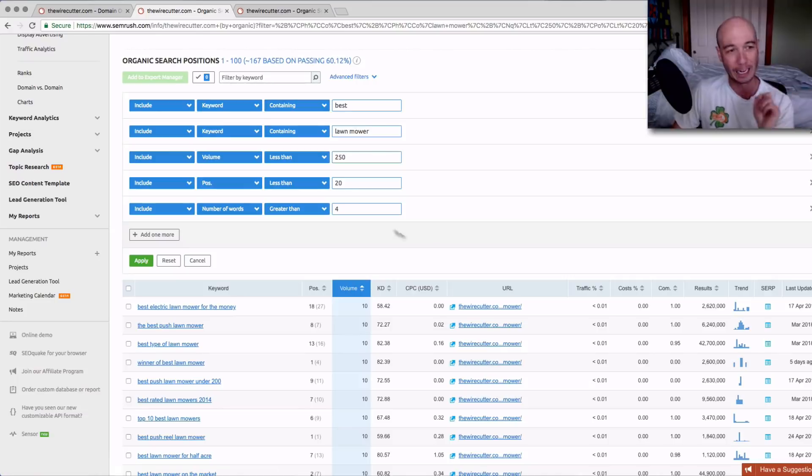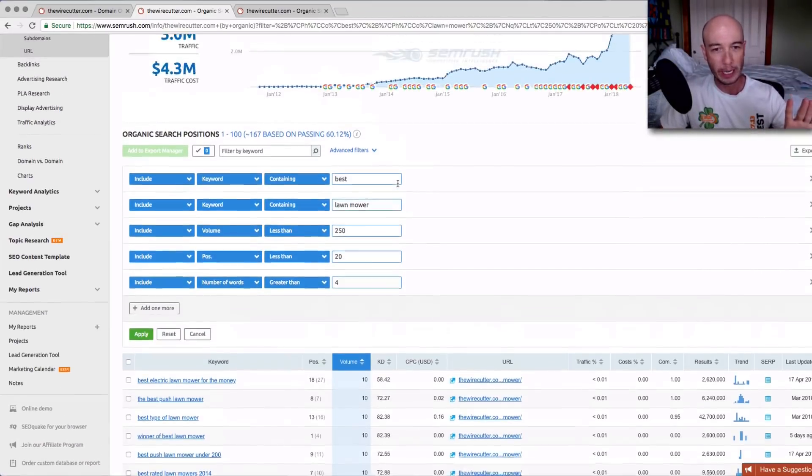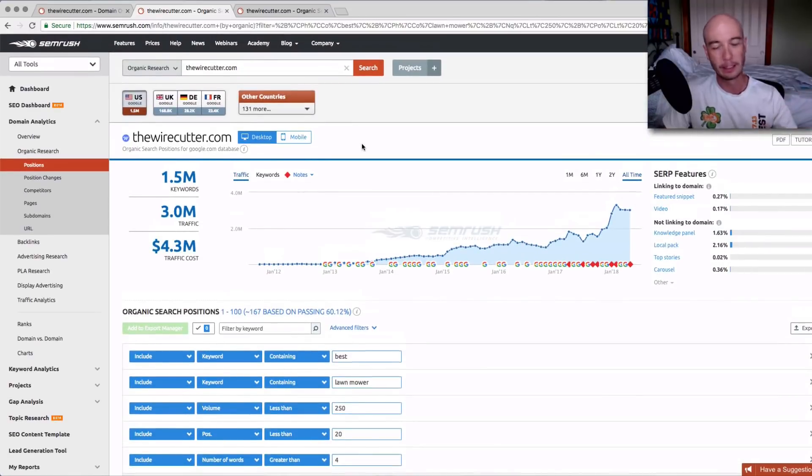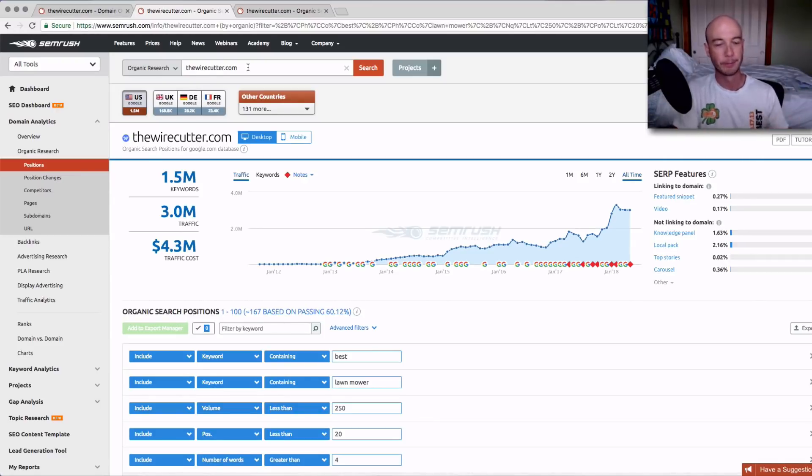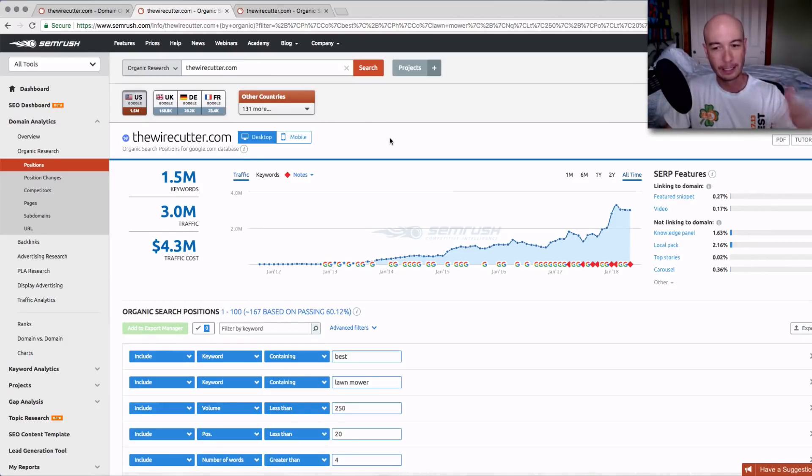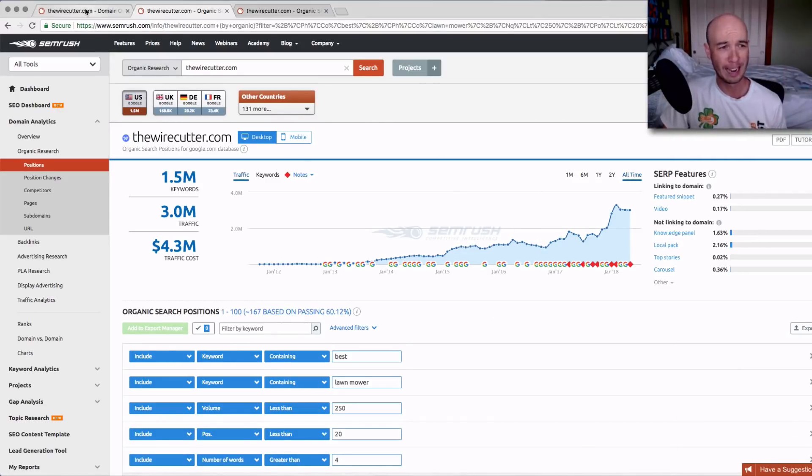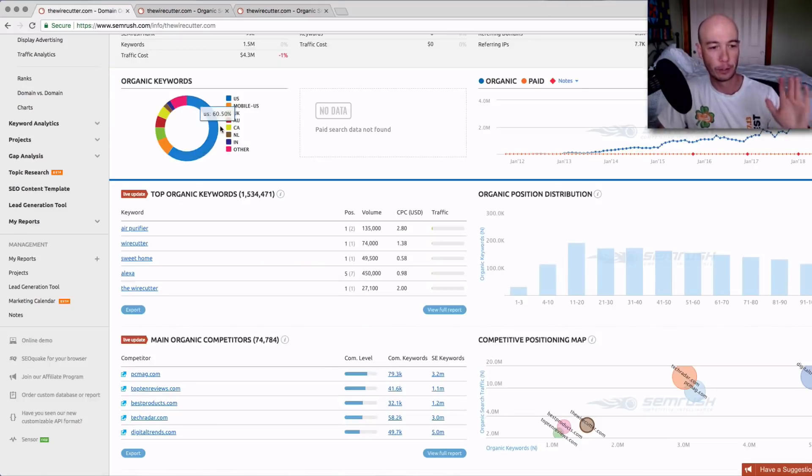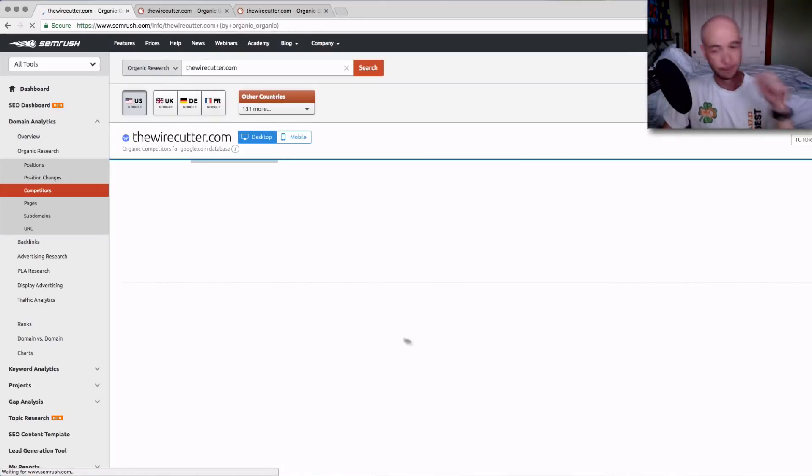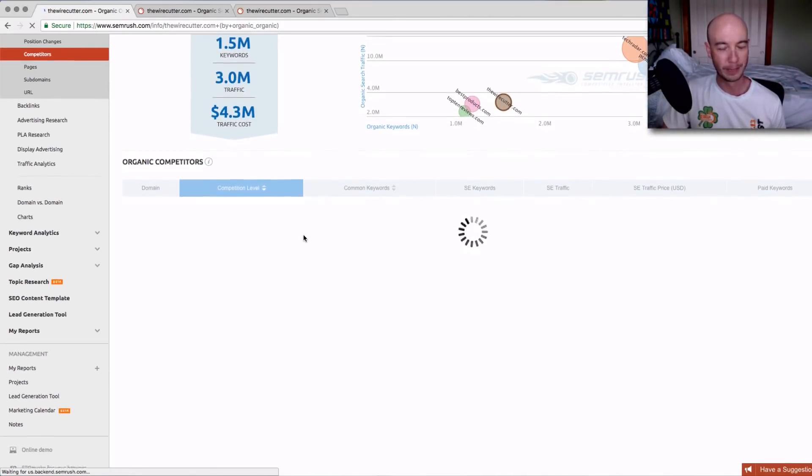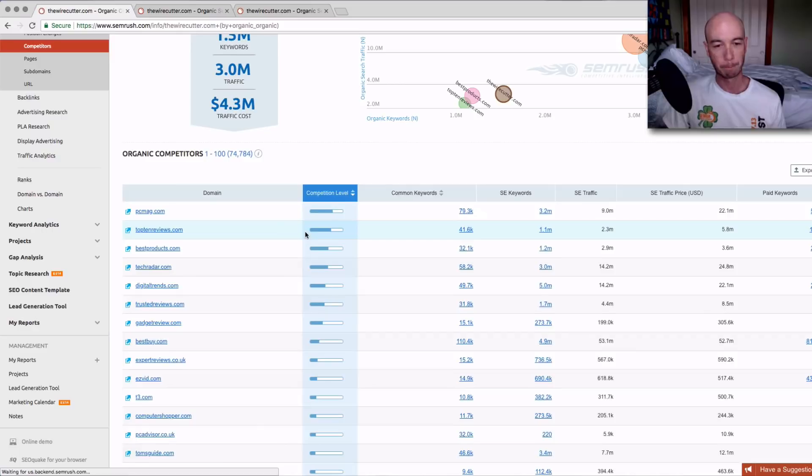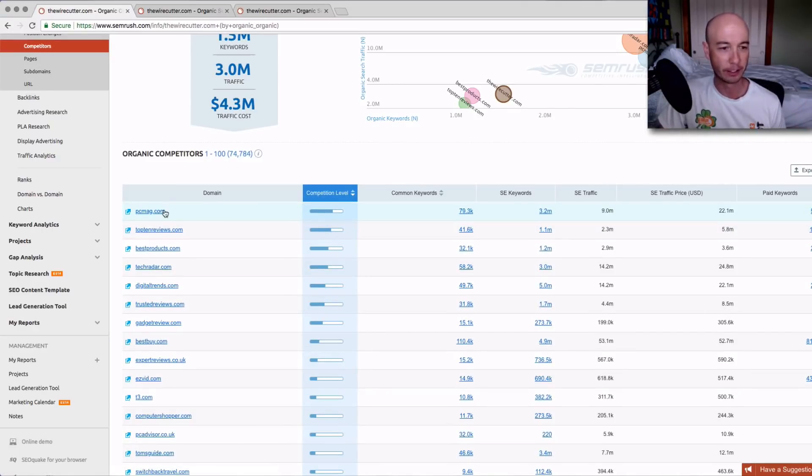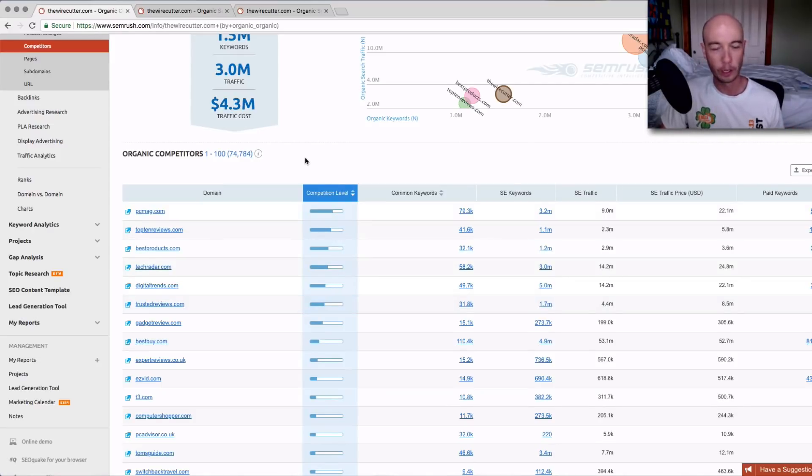Let me show you another little ninja hack. We've identified this site we wanted to check out. After we do the analysis here, I'm going to export this to a CSV, use Google sheets to do further analysis. I'm going to go back to the general Wirecutter dashboard view, the main organic competitors. We're going to look at the full report here. What you can do then is cherry pick other sites to do the exact same analysis. You would do what I just mentioned for PC magazine, for top 10 reviews, for best products, tech radar, and so on.